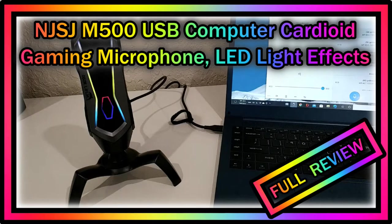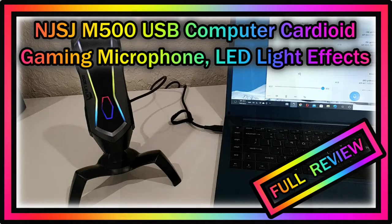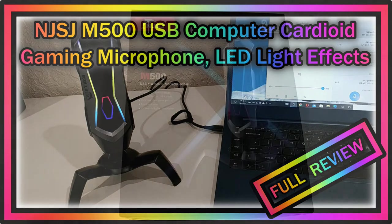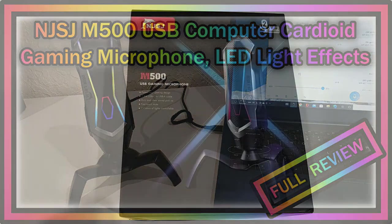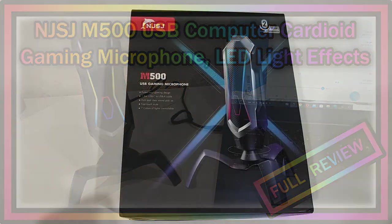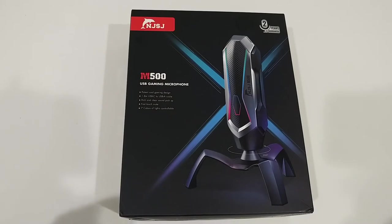Hi guys, welcome to the unboxing and quick review of this NJSJ M500 USB Gaming Microphone. This is currently listed on Amazon in a lower medium price range and has very good reviews.